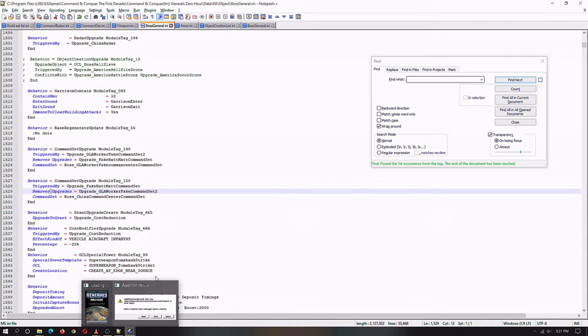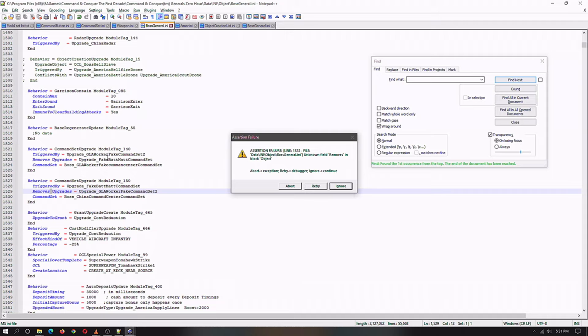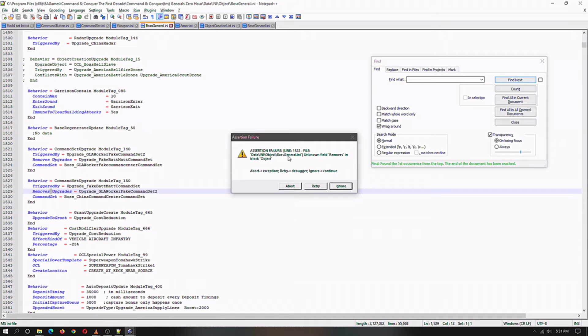So the error that will pop up says assertion failure. It says line 1523. This is the reason why I said to use Notepad++ because you will come down and you can see it tells you that is the bossgeneral.ini and it is line 1523 the mistake is on.